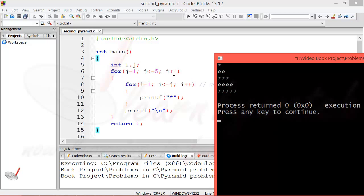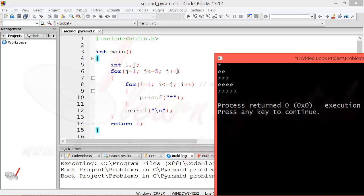Then in any circumstances we can't use j less than equal to 5 here. If we want to run our program five times, what we need to do is check whether the value of j is greater than or equal to 1 or not. So if we want to reverse this pyramid, we need to reverse this condition only.